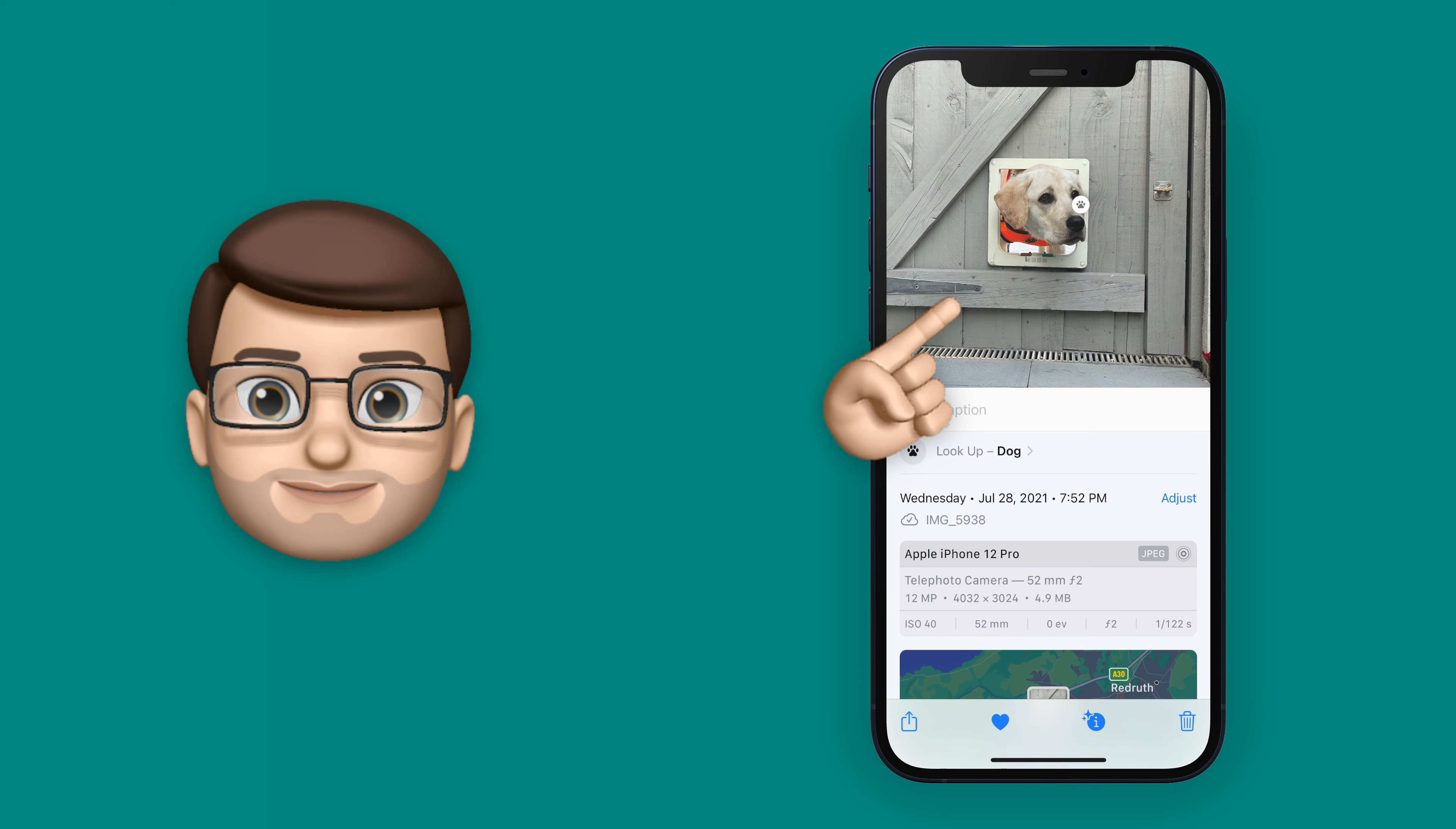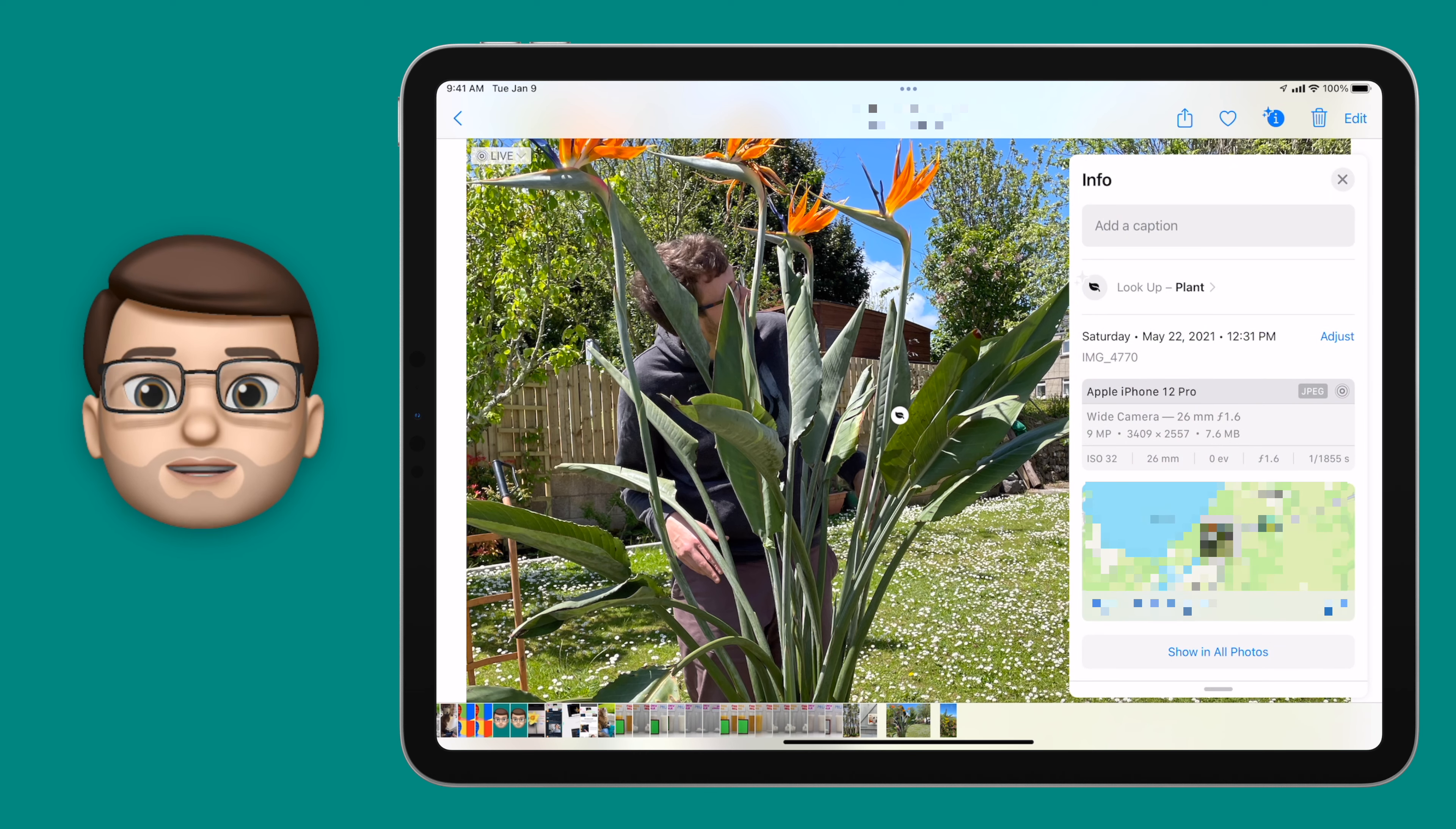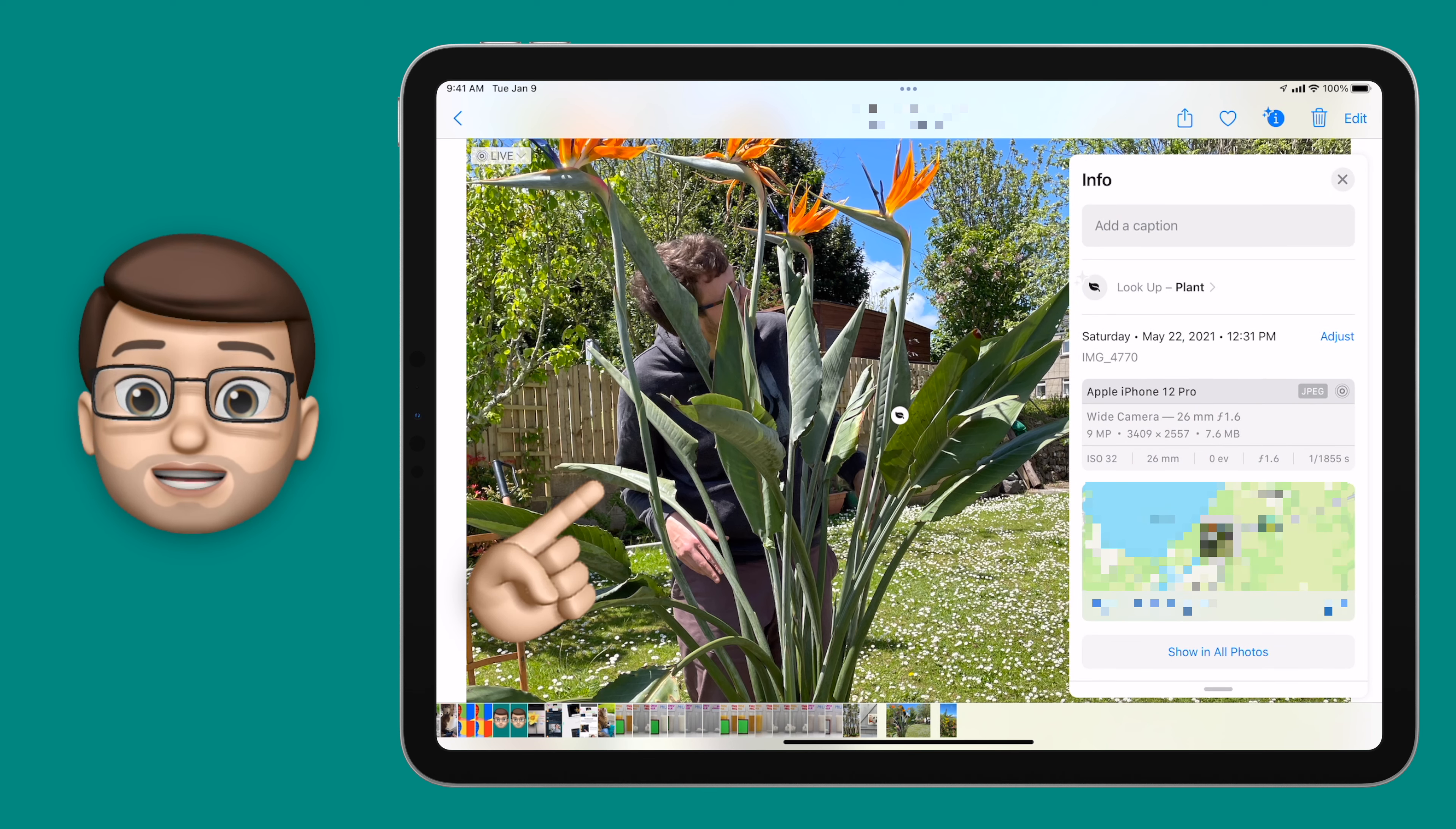And of course, yes, it works on iPad too. So on the iPad, I've got the information button in the top right corner, but when I tap on there I get the same information sheet coming up.